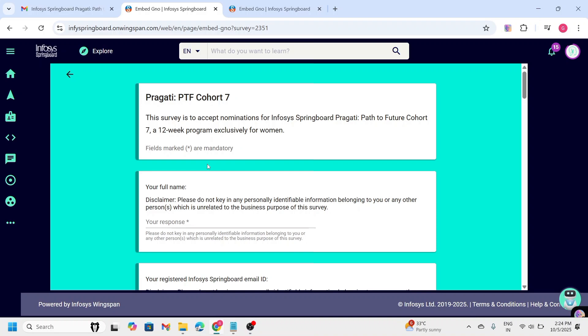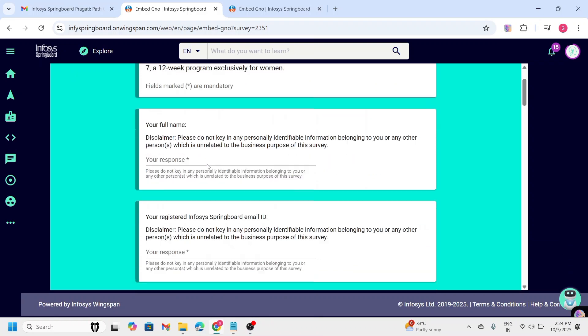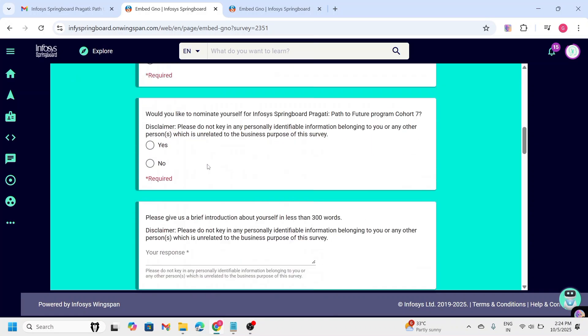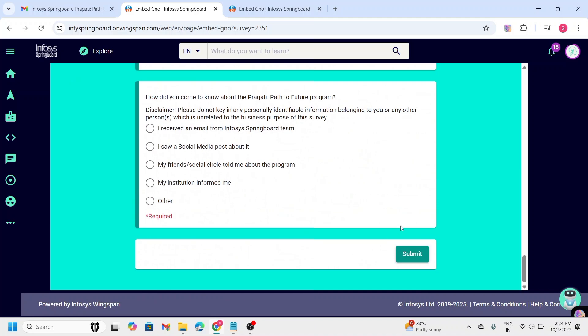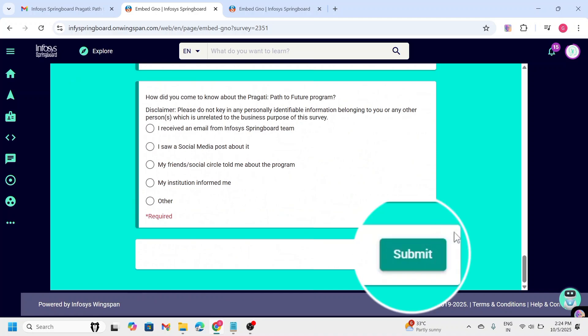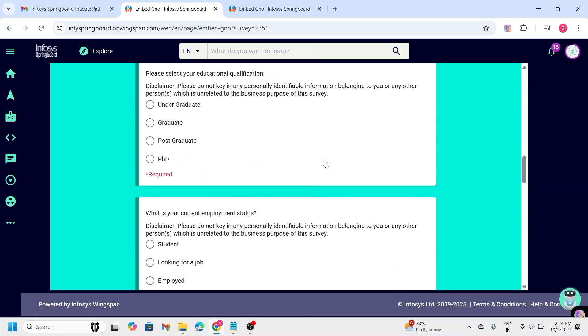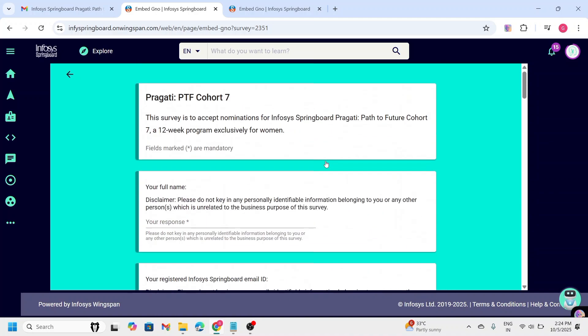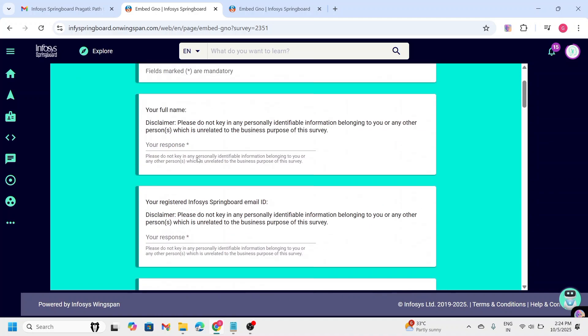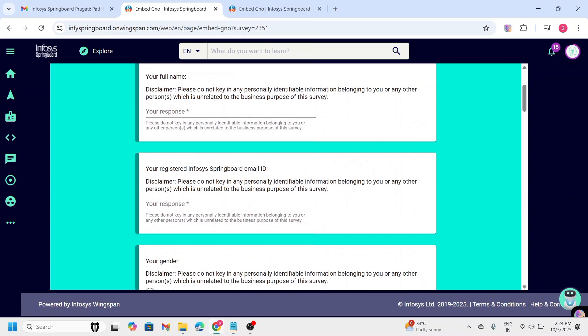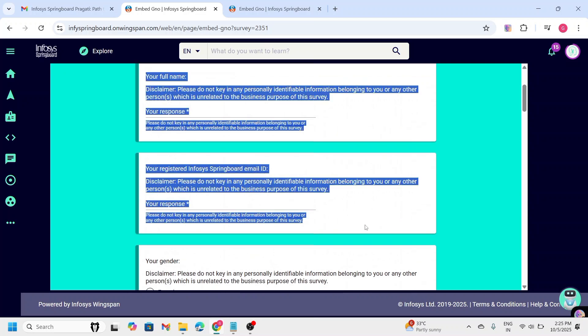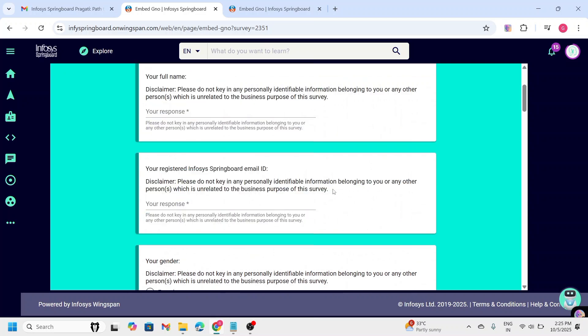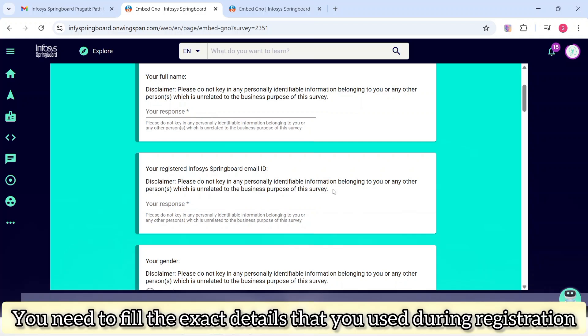After that, you can see here the cohort 7 registration form is open and now you need to fill all the details and click on the submit button which is at last. Now, let me explain you step by step. At first, you need to enter your full name and the Infosys Springboard email ID. You need to remember one point here. You need to enter the same email address which you registered while registering through Infosys Springboard account. If you forget any one of those, no need to worry. I will tell you.